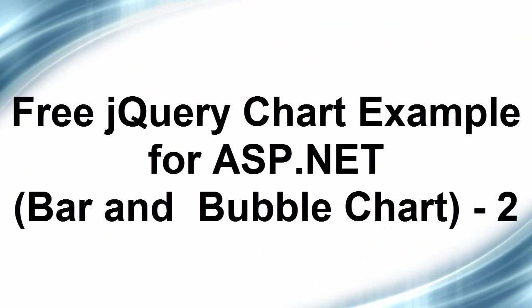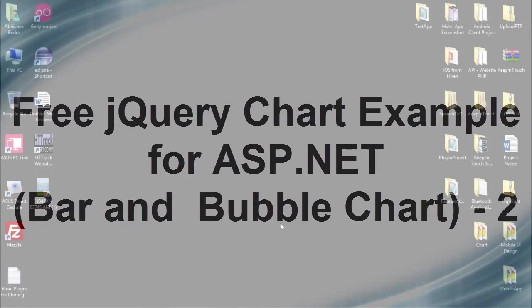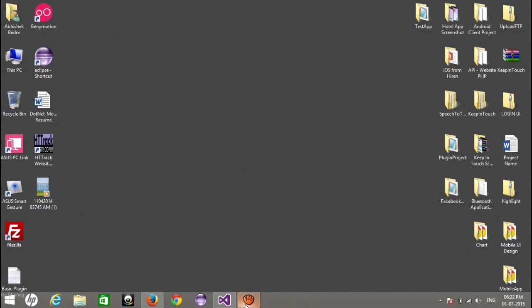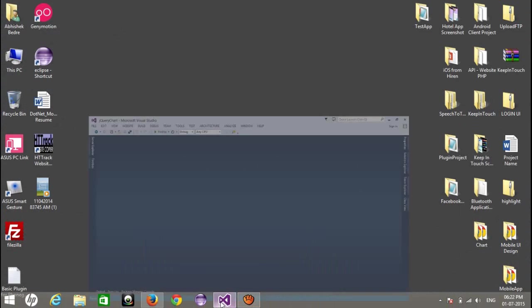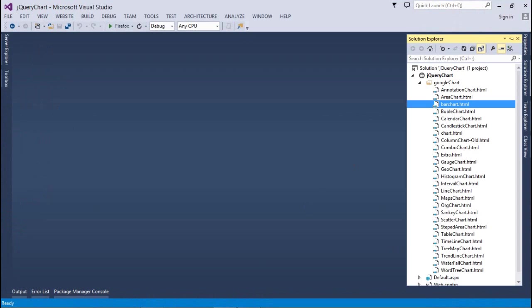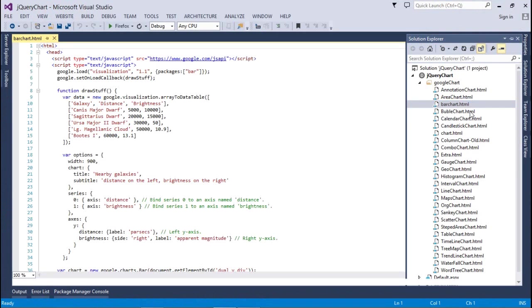Hey guys, welcome back to the second video tutorial of jQuery chart for ASP.NET. In my last video tutorial, we talked about the annotation chart and area chart. Today, we're going to talk about the bar chart and bubble chart.